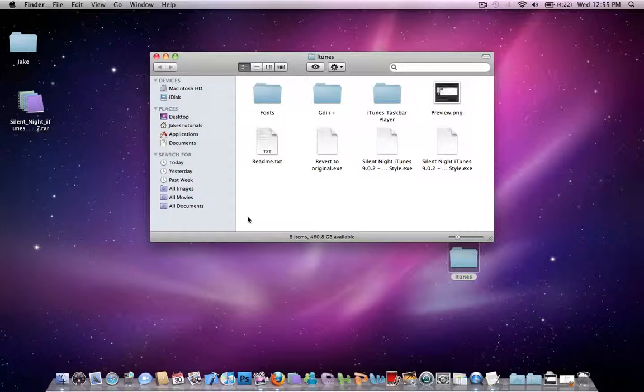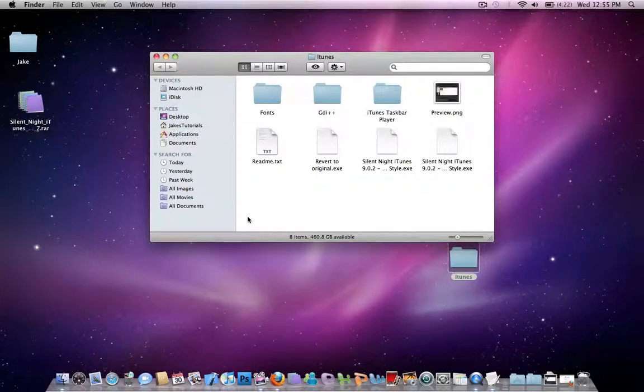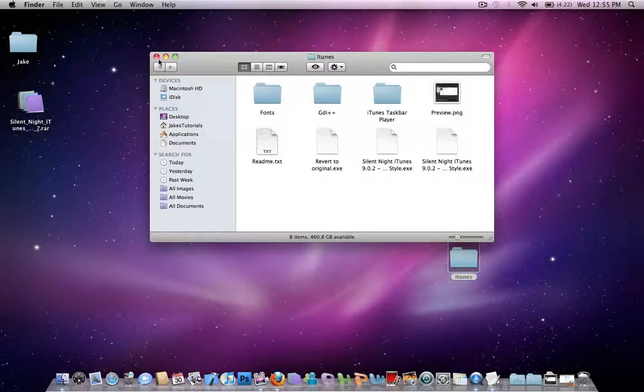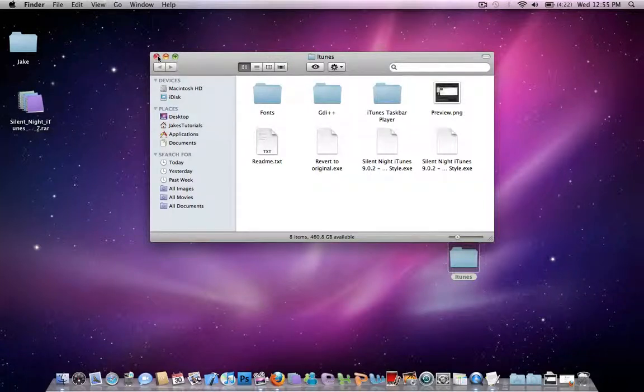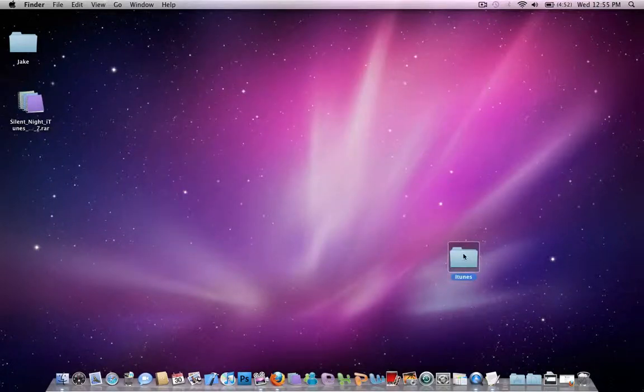And if you don't have a RAR file, I would recommend getting this either way, because you're bound to have one later in life. So just get that.